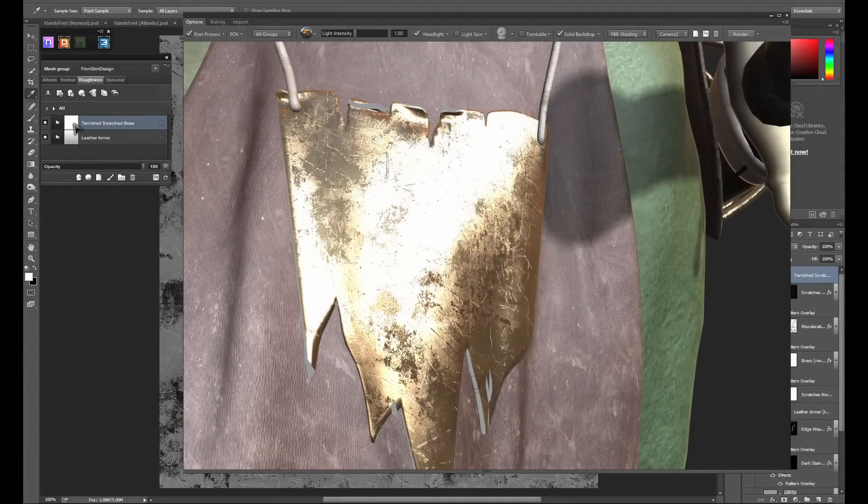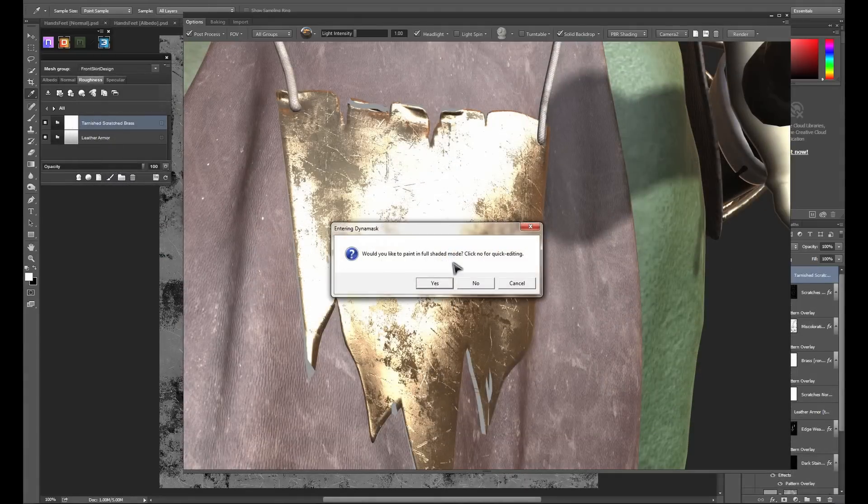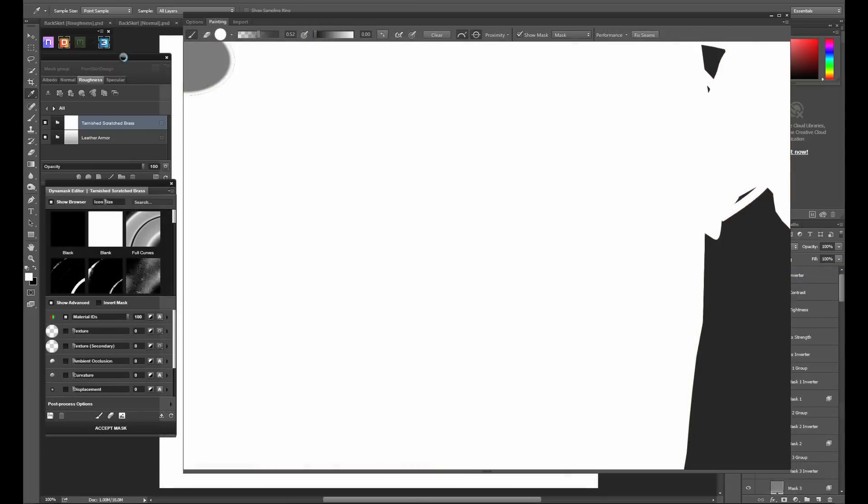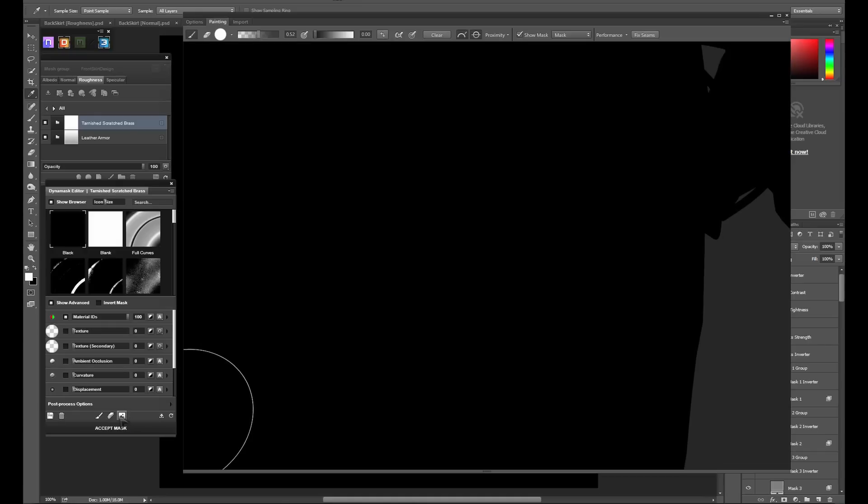With our brass material created, we're going to open the dynamask. In this case, I'll just be working in quick mask mode. With the mask editor open, we're going to go ahead and set it to a pure black value. After that, we'll go to the load grunge masks button at the very bottom of the dynamask editor and load in the stencil from the textures folder. It can be found under additional maps.